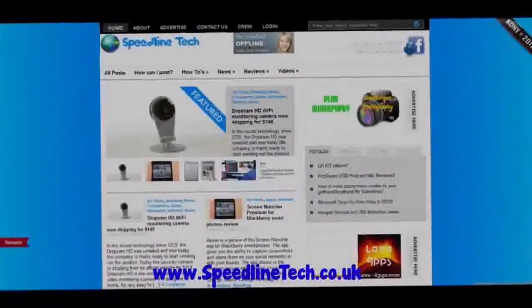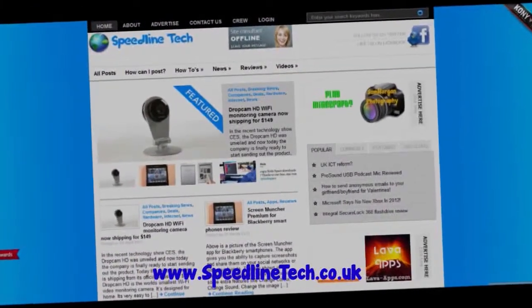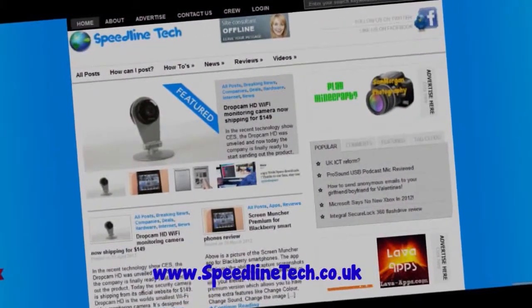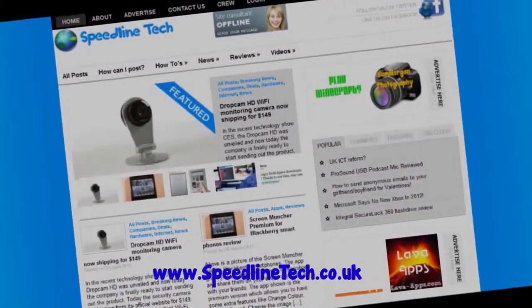Want the latest tech news, reviews and tutorials? Check out www.speedlightech.co.uk for more.